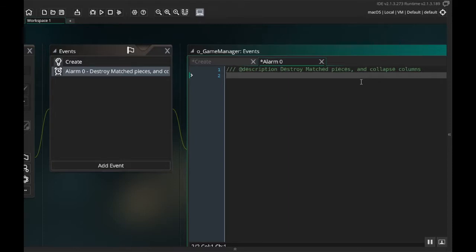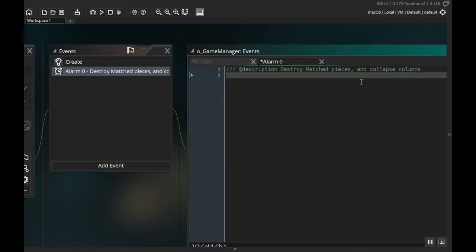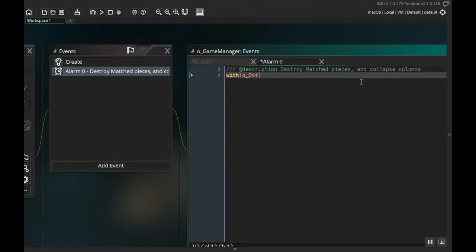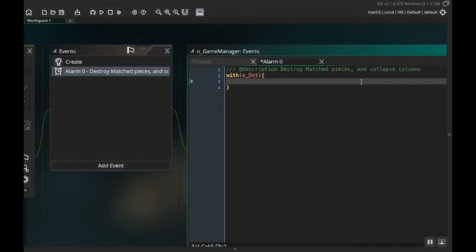All right, so what we want to do in here is we're going to be using GameMaker's with command, which if you're used to programming in Java or C sharp, with is very similar to a for each command. GameMaker doesn't have a for each command, what they have instead is with. So we're going to do with o_dot, and now any code that we enter in here it will act as if it's that dot doing the code and it will apply to every dot in the scene.